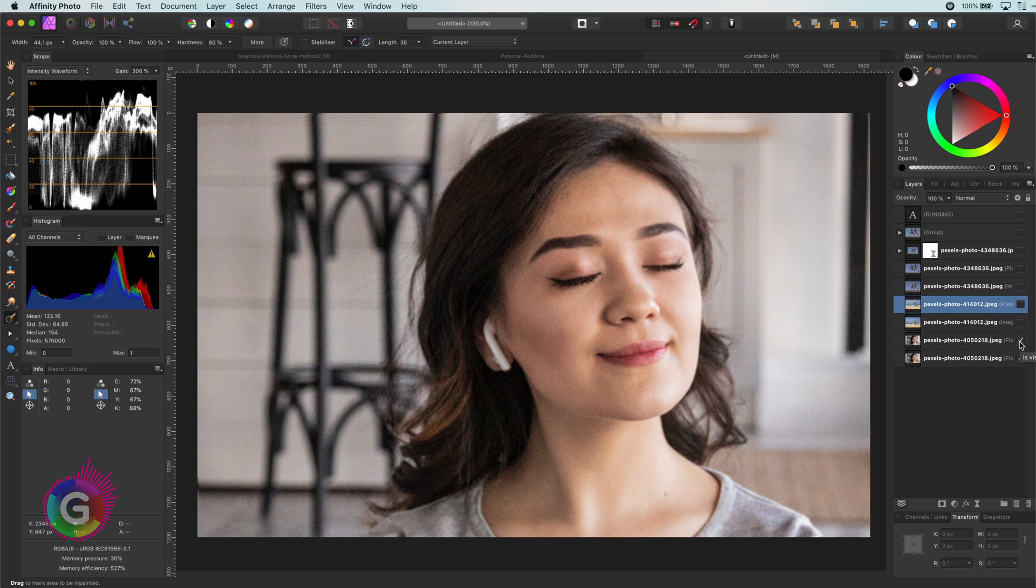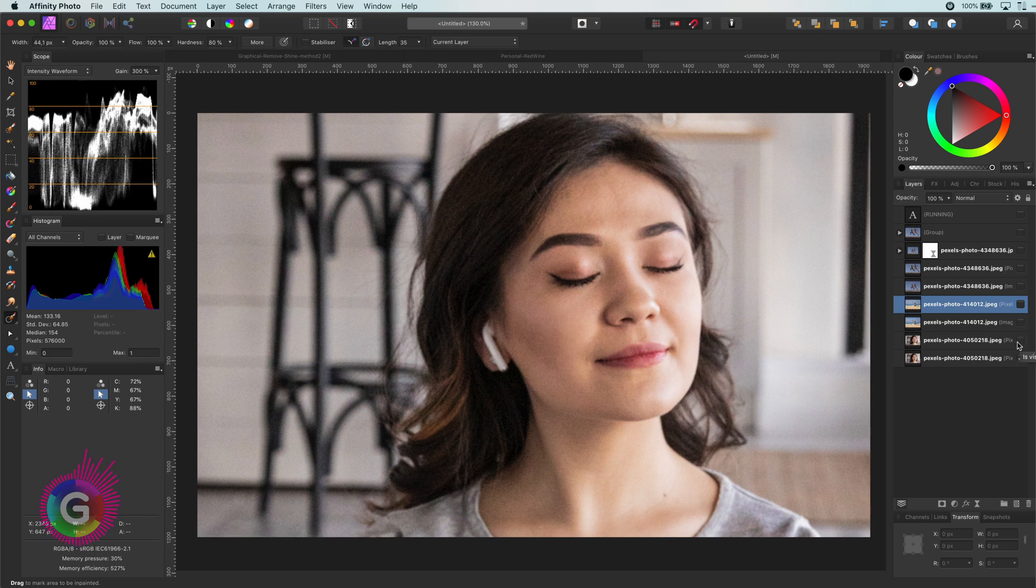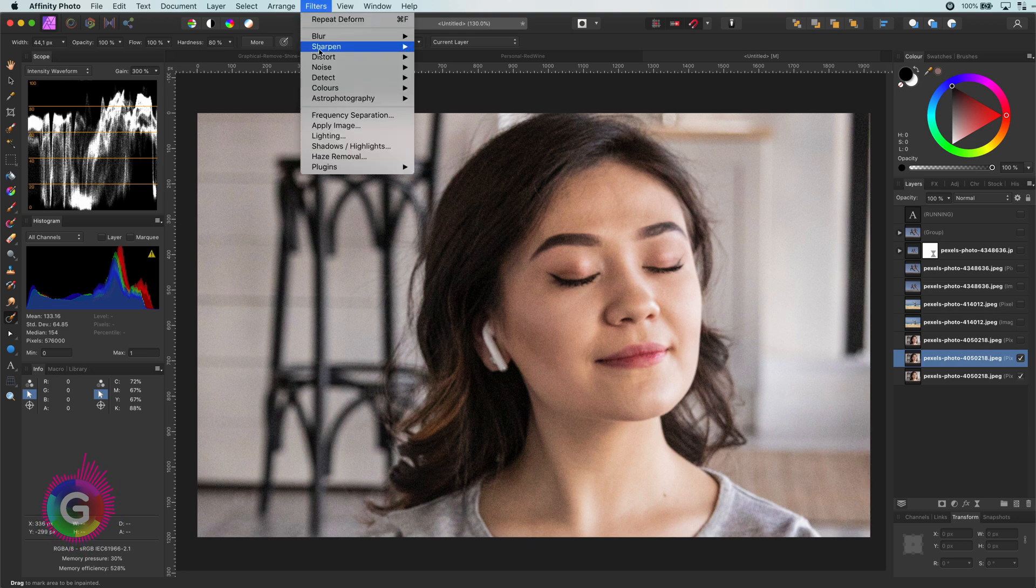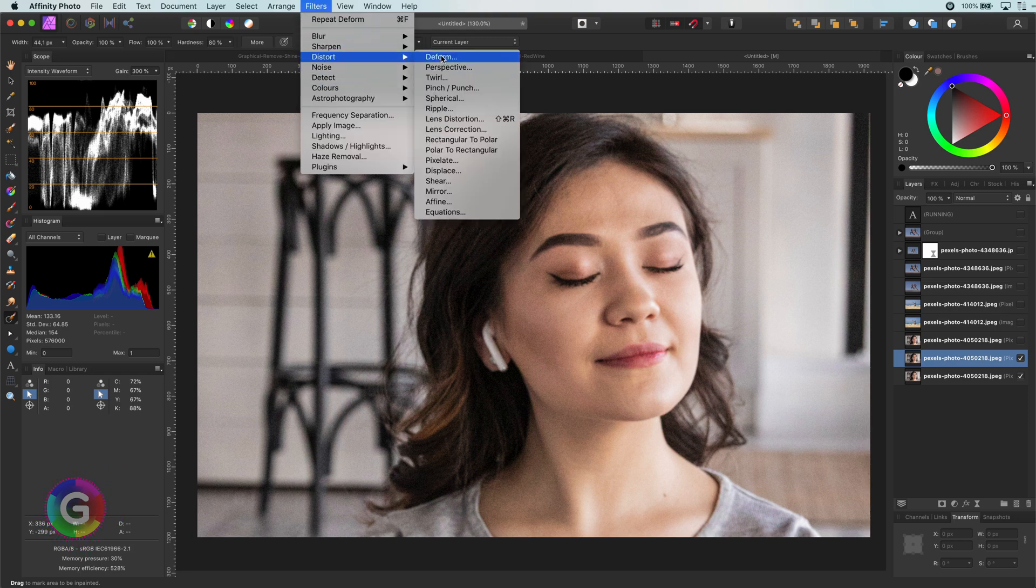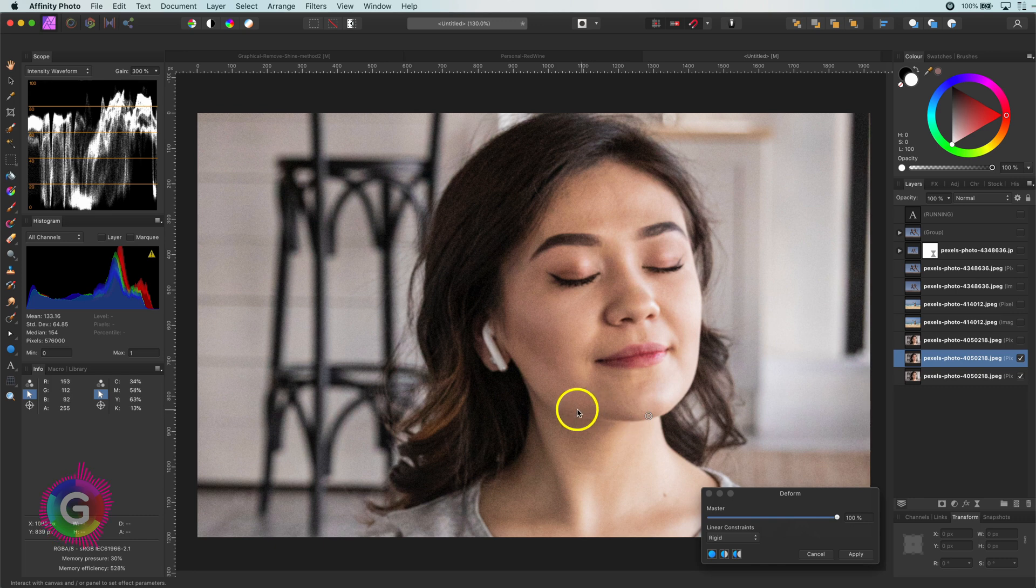Anyway, let's see how we can make her smile. I will duplicate the layer with Command J and open up the deform filter. I'm guessing you know my next step. Right.